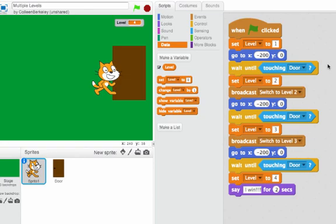You can try using a script like this and then use the variable level to determine how difficult each level is.